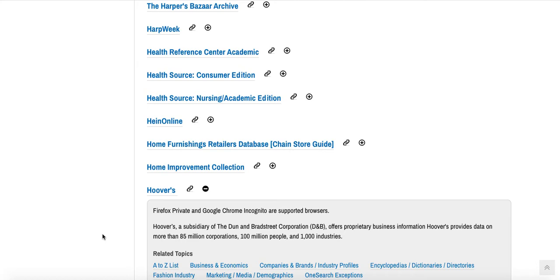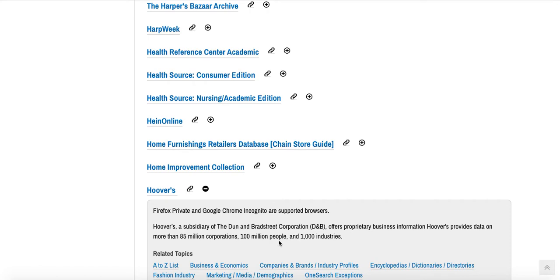So here we can see two types of information about Hoovers. First we can see this statement. Hoovers, a subsidiary of the Dunn and Bradstreet Corporation, D&B, offers proprietary business information. Hoovers provides data on more than 85 million corporations, 100 million people, and 1,000 industries. So that gives you a sense of what you might use Hoovers for and what's included within it.